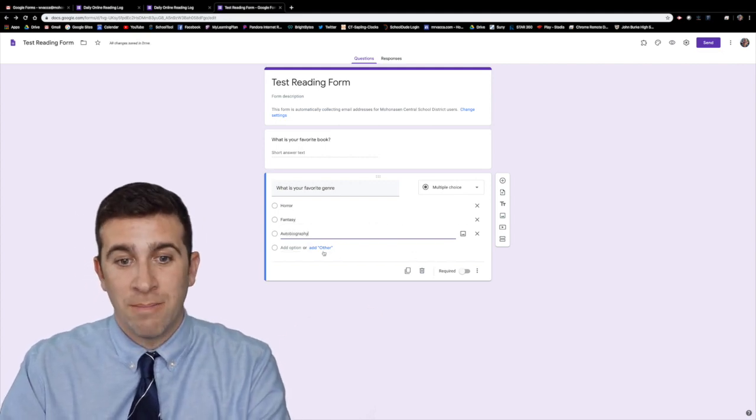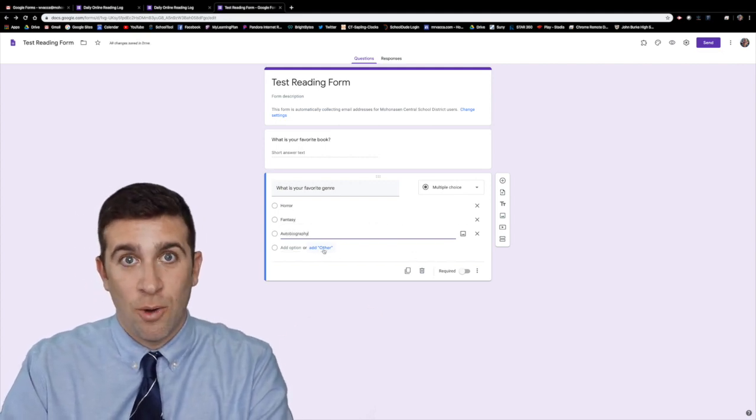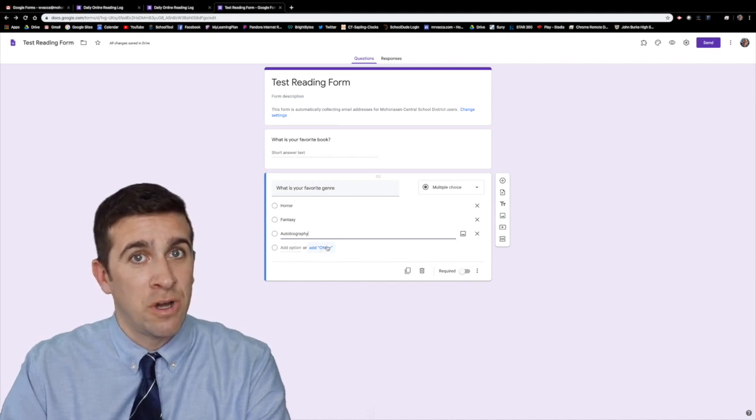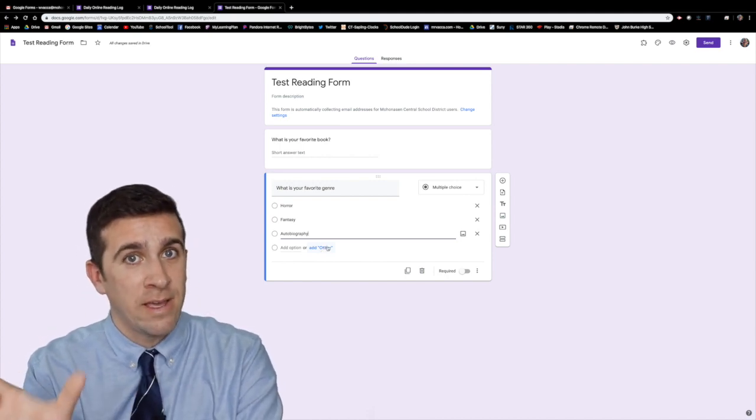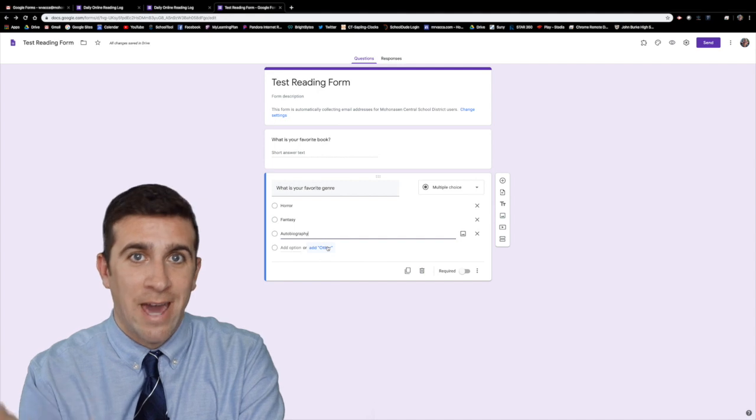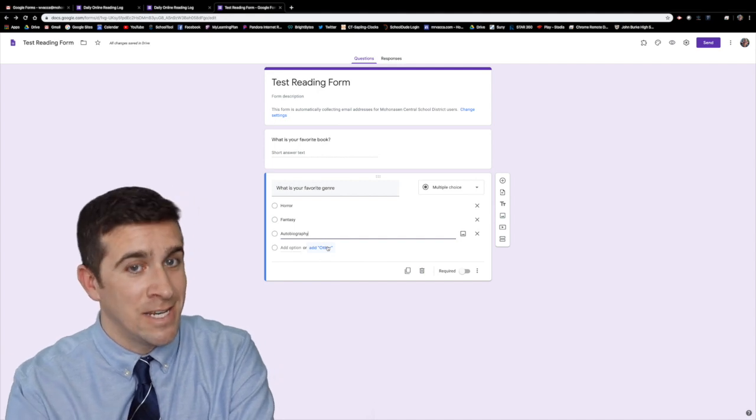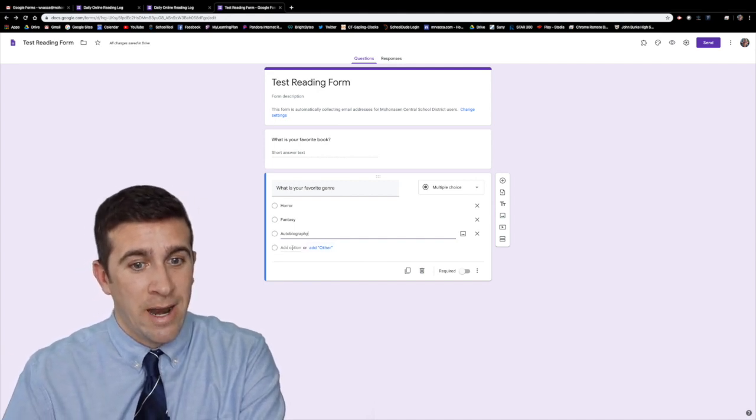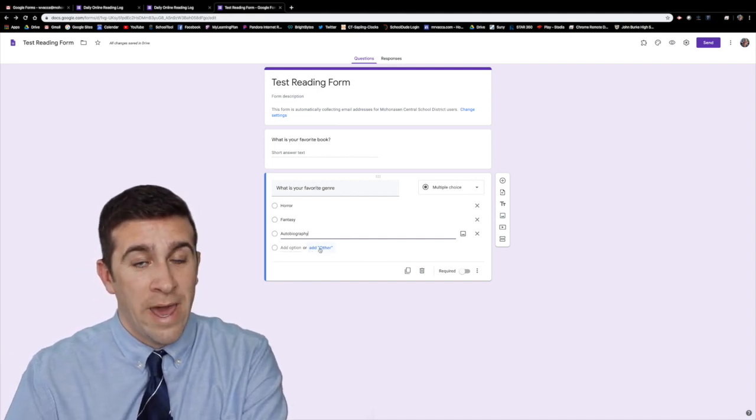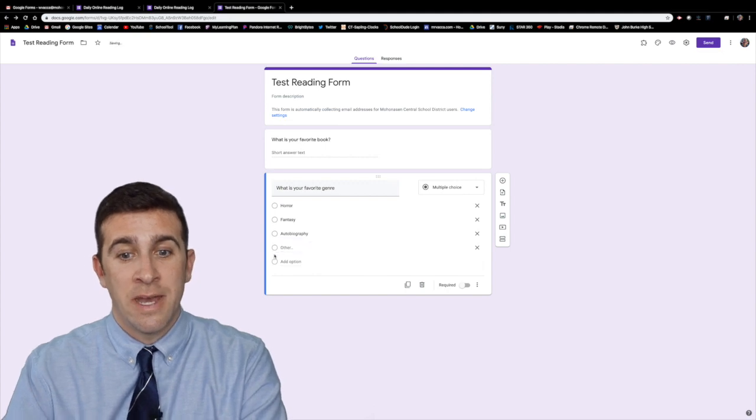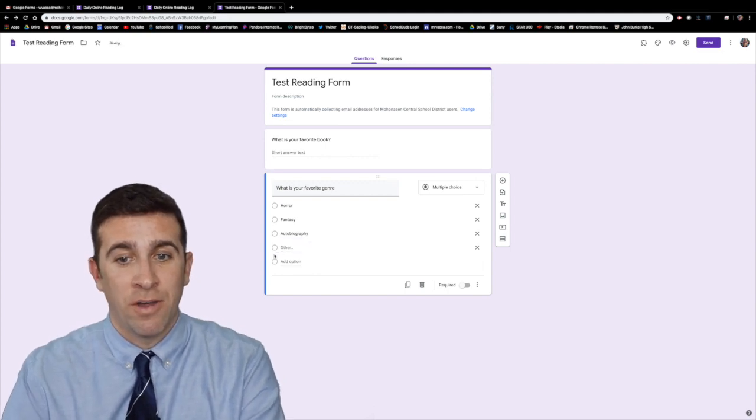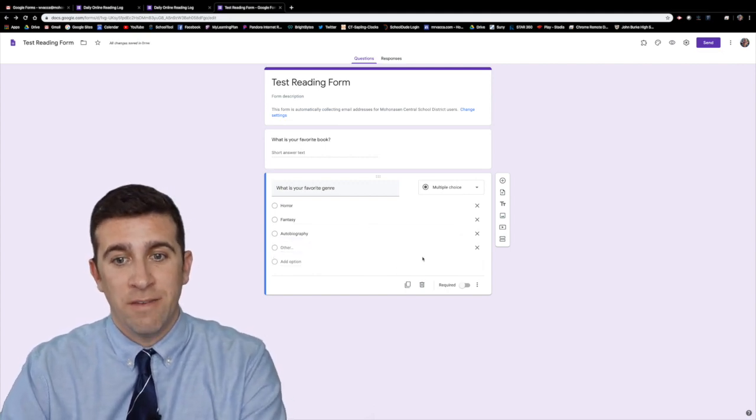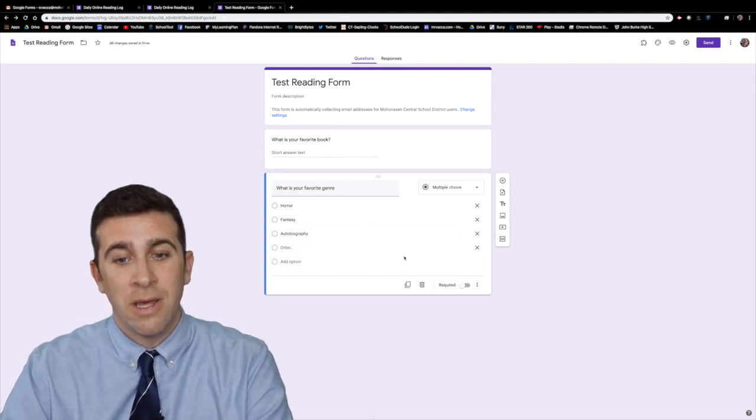Now I'm done with that or if I wanted to give the option of other where they can then write in their specific category that I didn't include. Just do add option or add other. Click add other and now I have the other option. Okay I'm saved. I'm done.